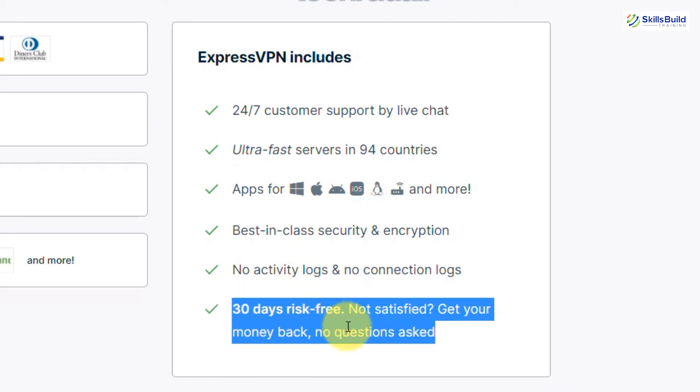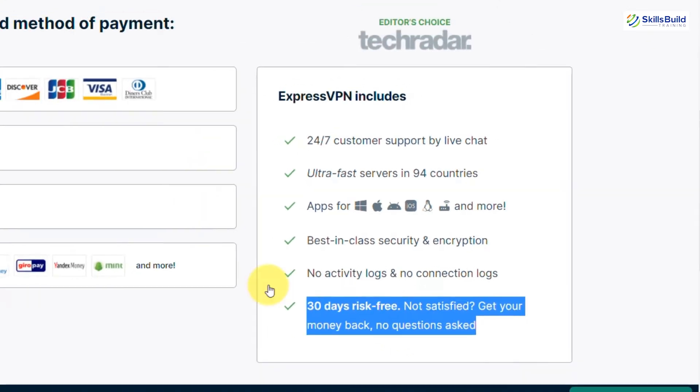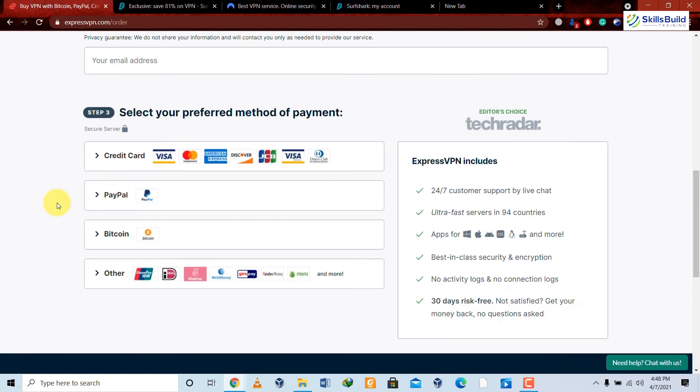ExpressVPN provides 24/7 customer support via live chat, ultra-fast servers in 94 countries, and apps for Windows, Mac, Linux, Android, and other operating systems. It offers best-in-class security and encryption, keeps no activity logs and no connection logs, and comes with a 30-day risk-free money-back guarantee.